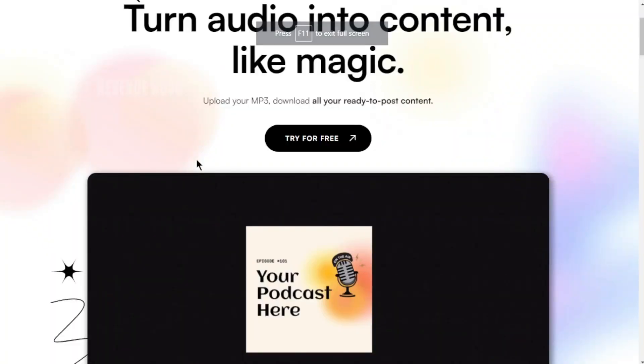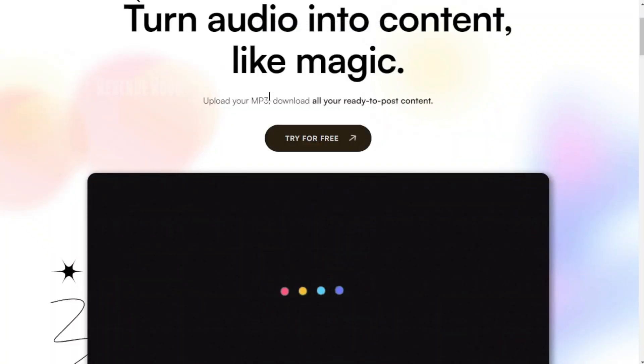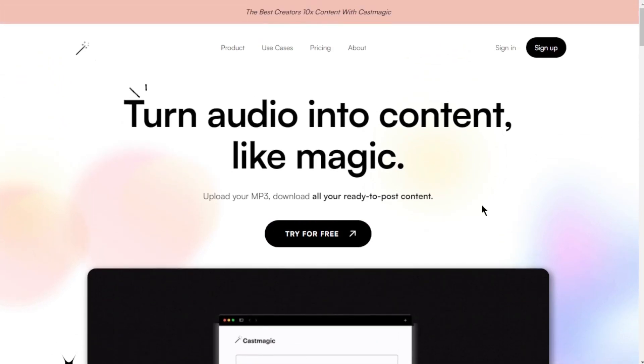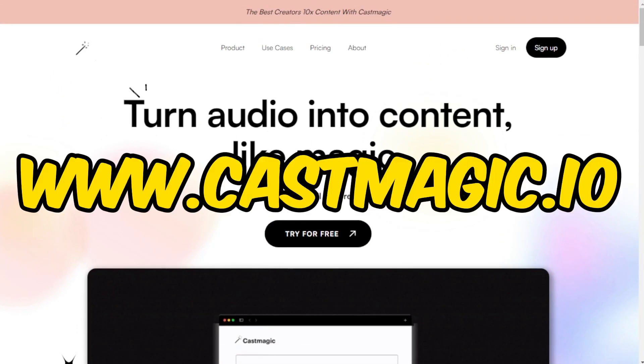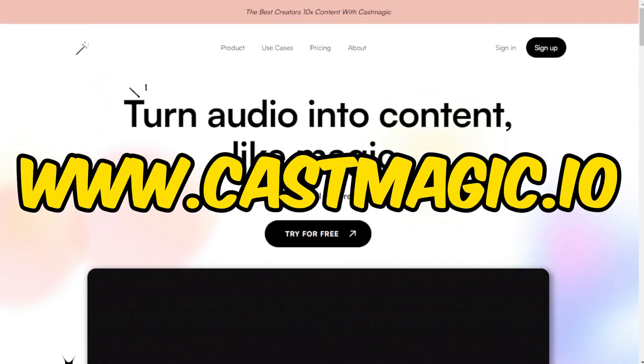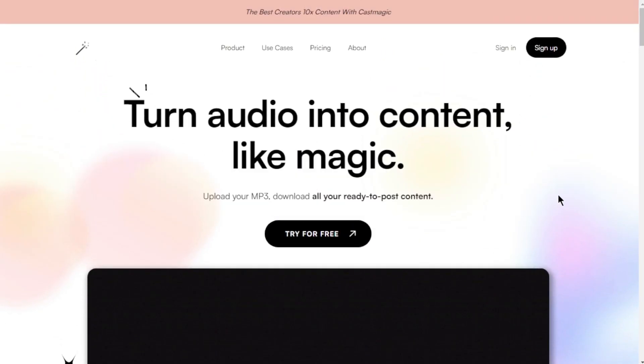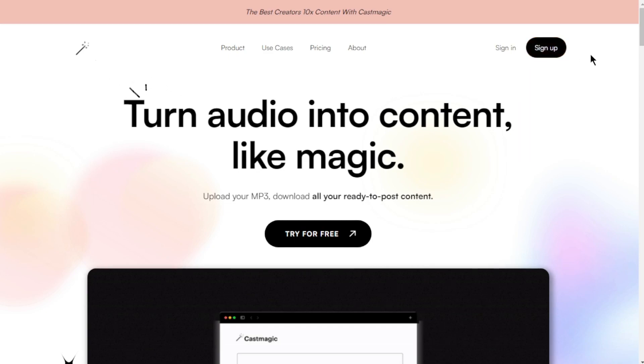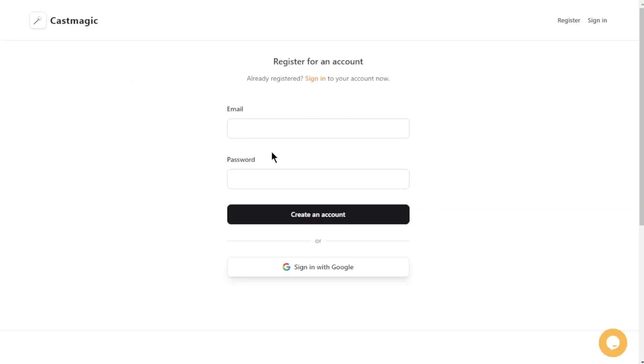Step 1 is to register for CastMagic. To begin, visit the impressive website at www.castmagic.io. Once you're on the site, locate the black Sign Up button in the upper right corner and simply click it.